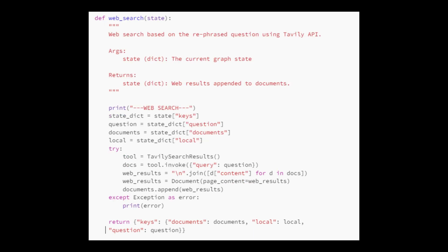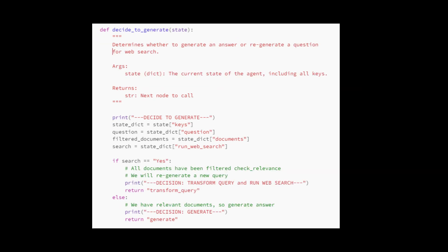Then we perform a web search using the Tavily API based on a reformulated question to enrich the existing documents with additional information retrieved from the web. So we created a function named decide to generate for deciding the agent's next step. It takes the current state, including the question, filtered documents, and a web search. It then decides to either transform the query and initiate a web search if needed, or proceed to generate an answer if relevant information is available. The function returns a string indicating the chosen action. Overall, it guides the agent's decision-making in response to the existing state.